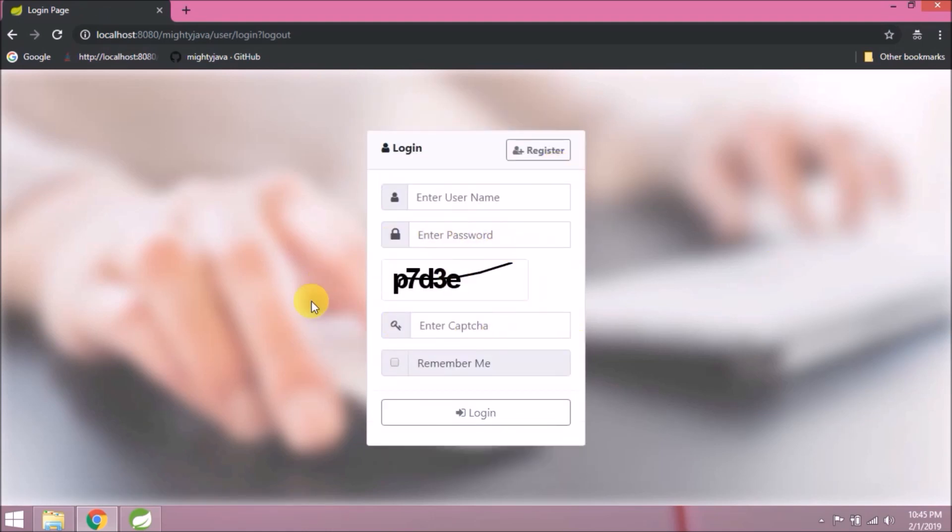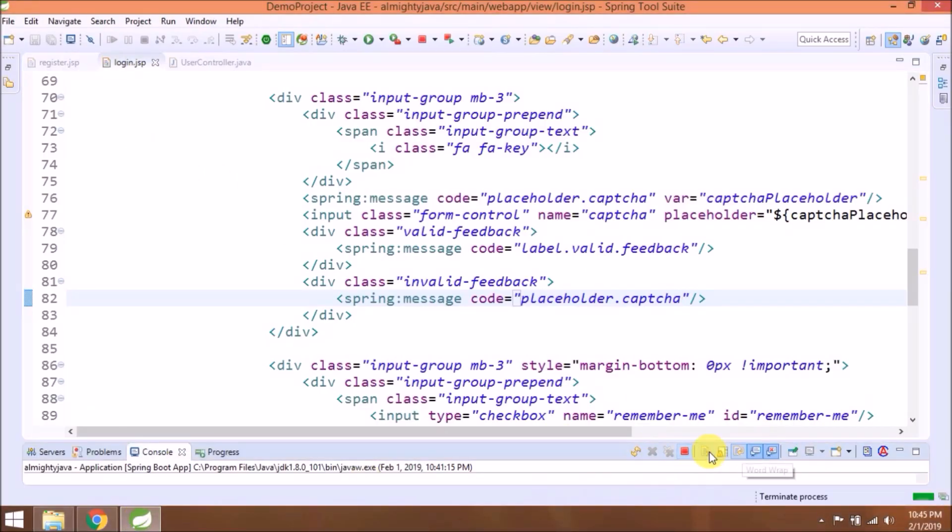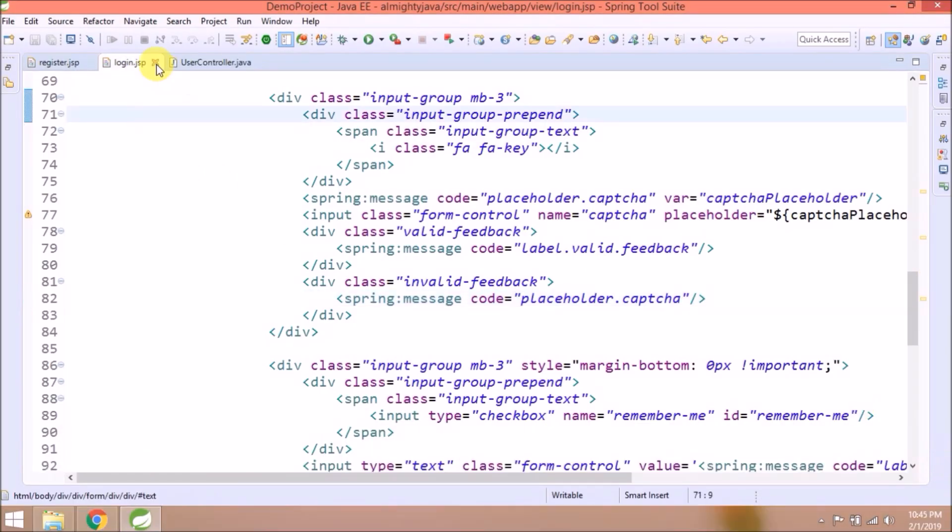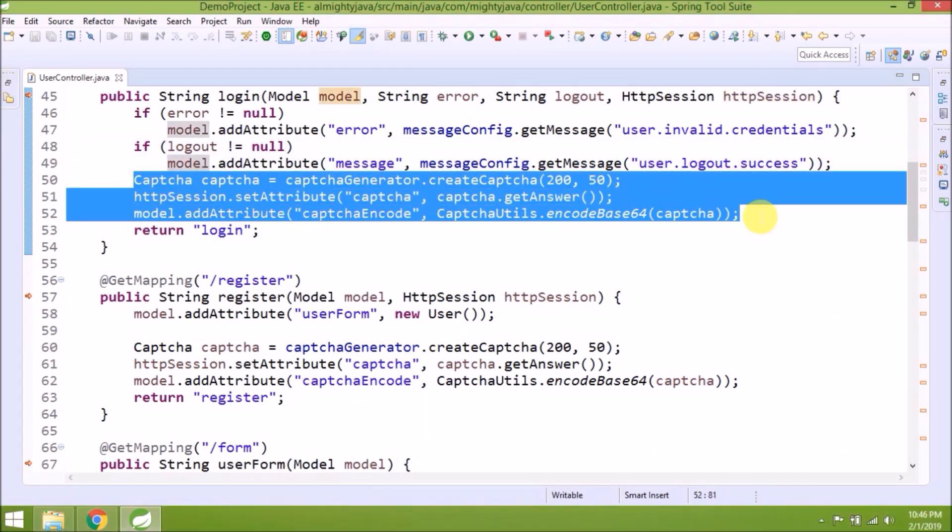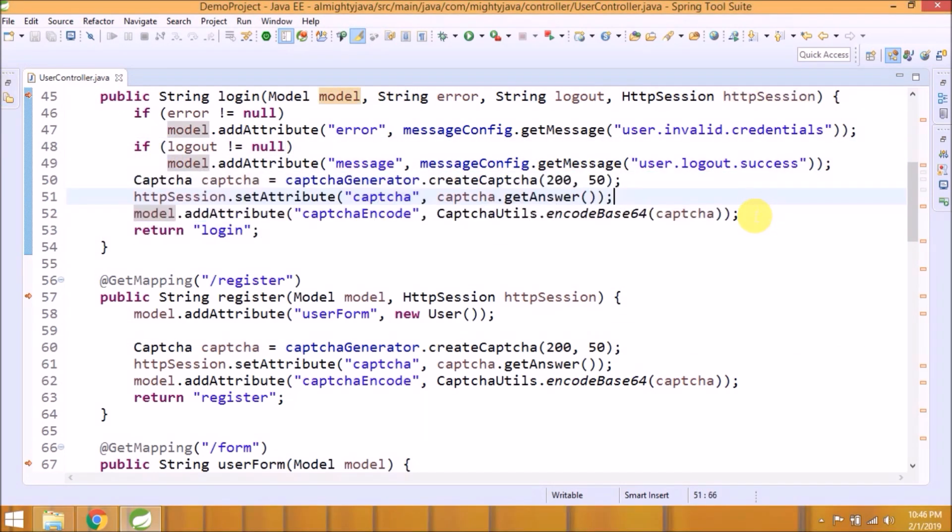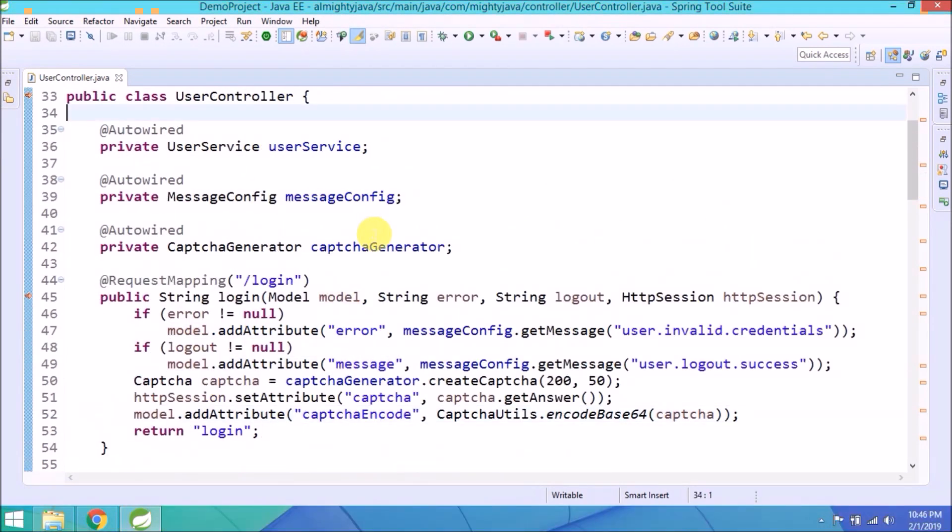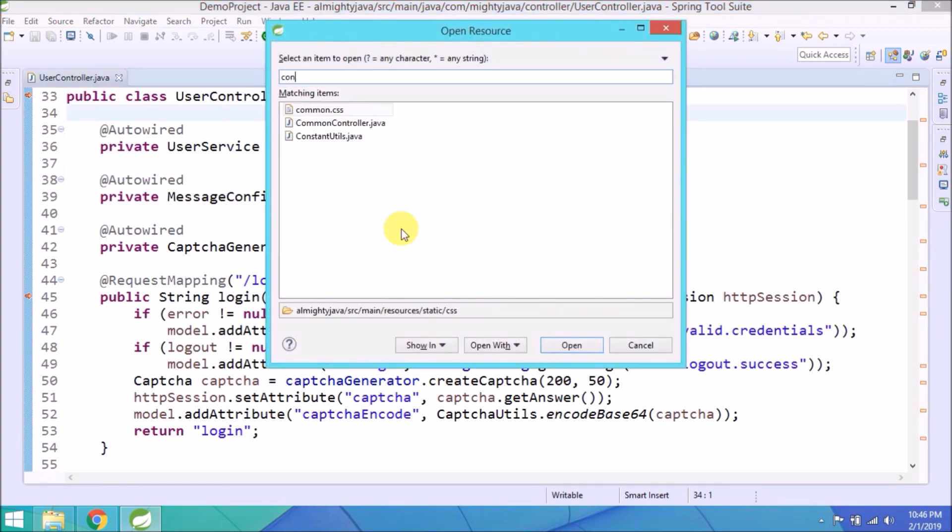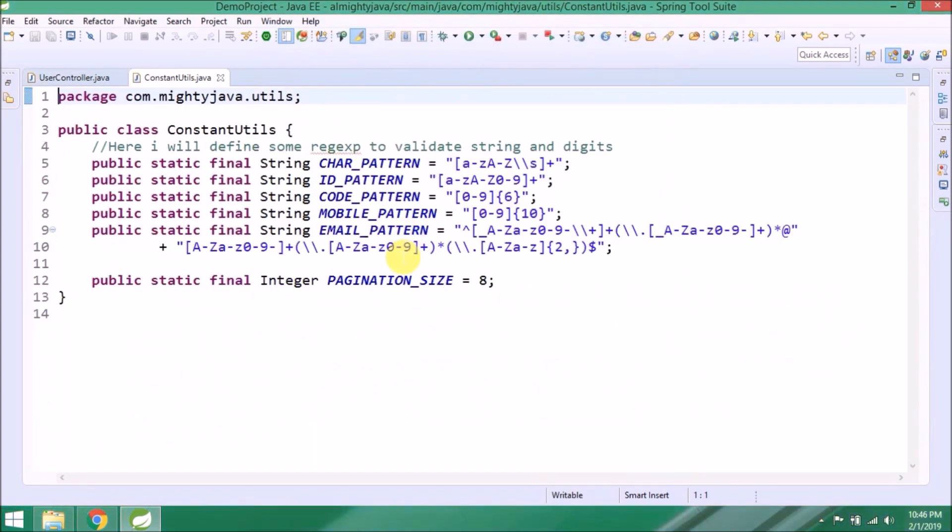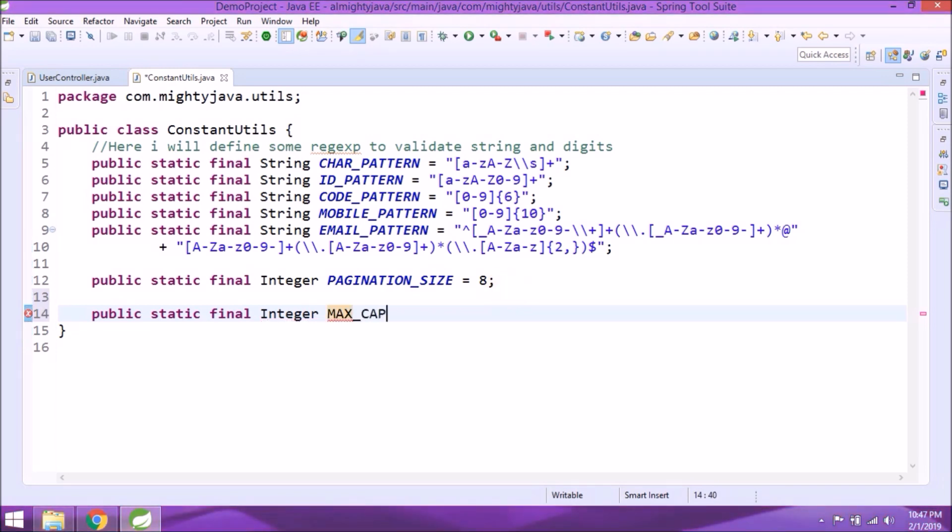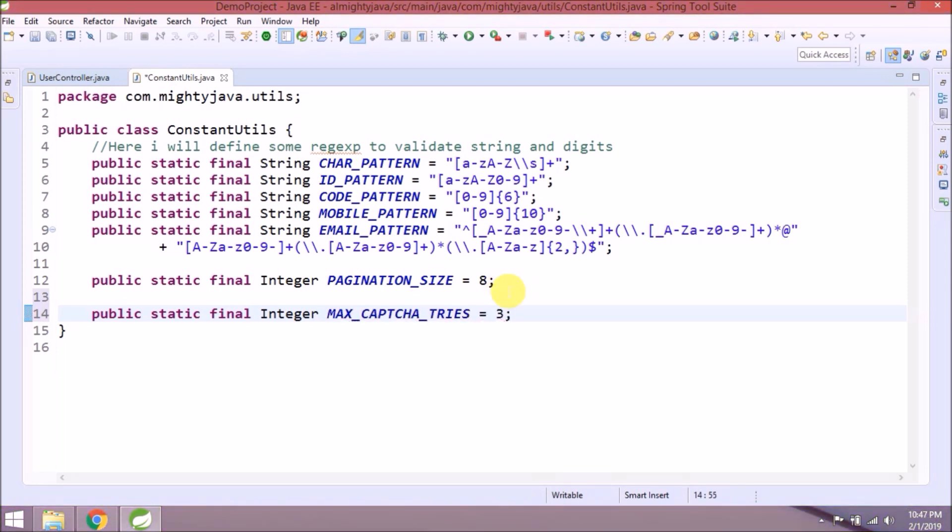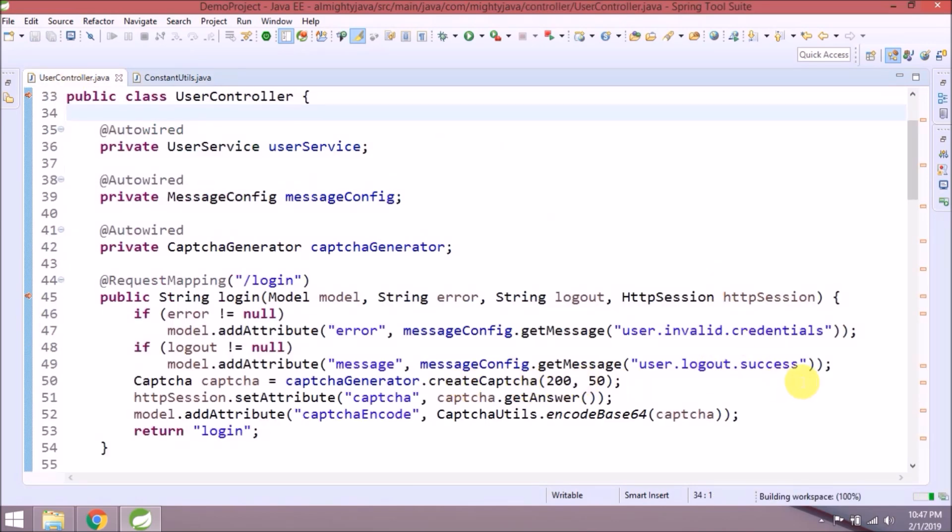Let's add fail limit related changes. Here is the captcha related code. We will add the required condition. Let's open constant utils file and add one constant for failure count. To make it simple, variable name max captcha tries. Assign the value. I am assigning 3. Now this is okay. We need to track failure count, then only we can compare. Let's see how we do it.